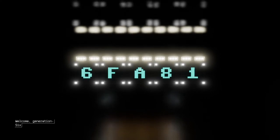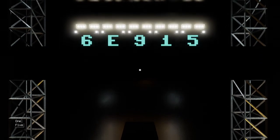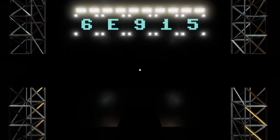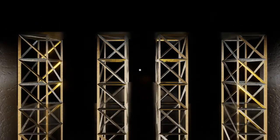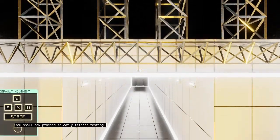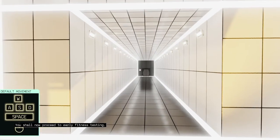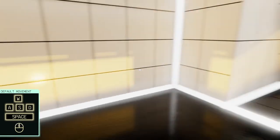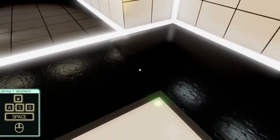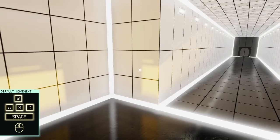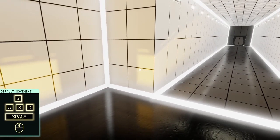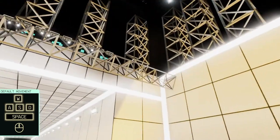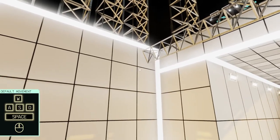Welcome, generation 6E915. I do enjoy the puzzle games. You shall now proceed to early fitness testing. Some of my favorite games to play in my own time are puzzle games. I've gone through Portal and the Turing test and all of that. I did a whole series here on Event Zero.